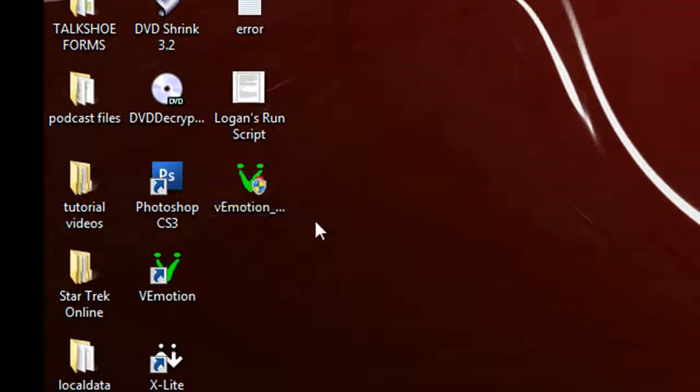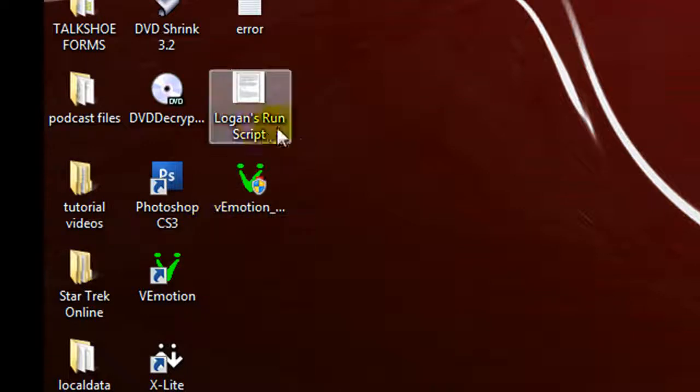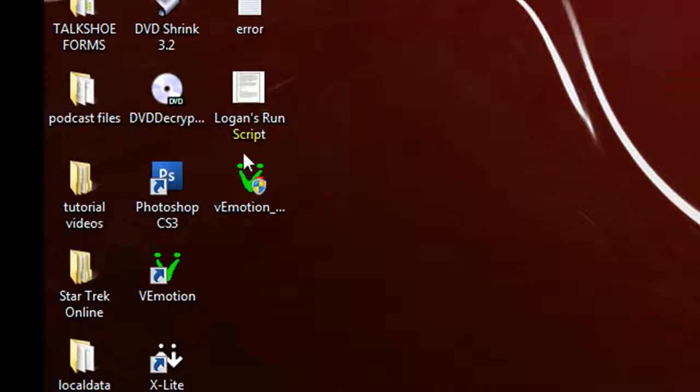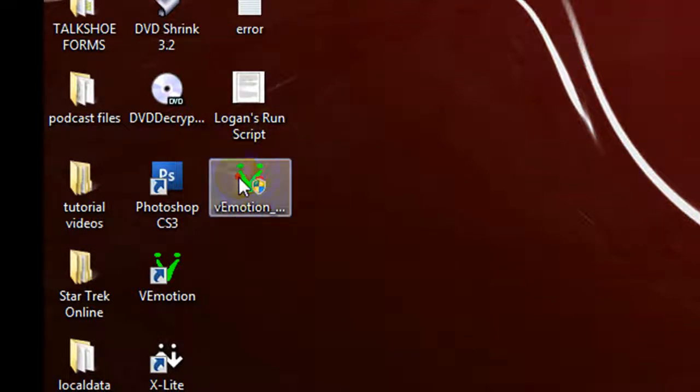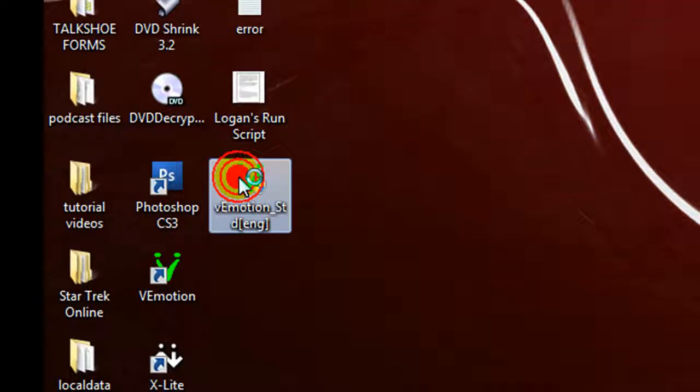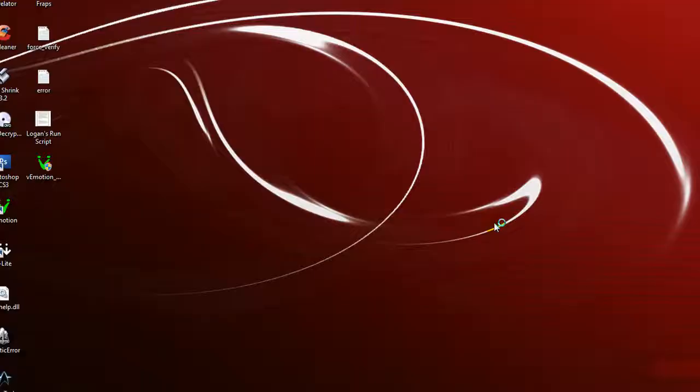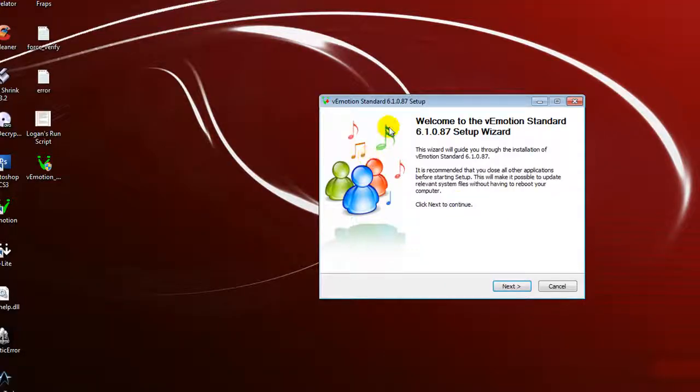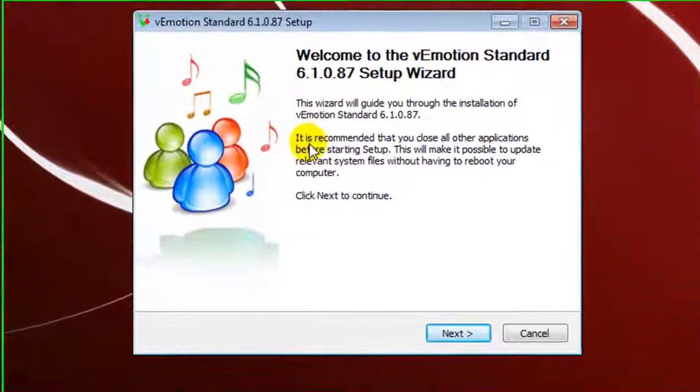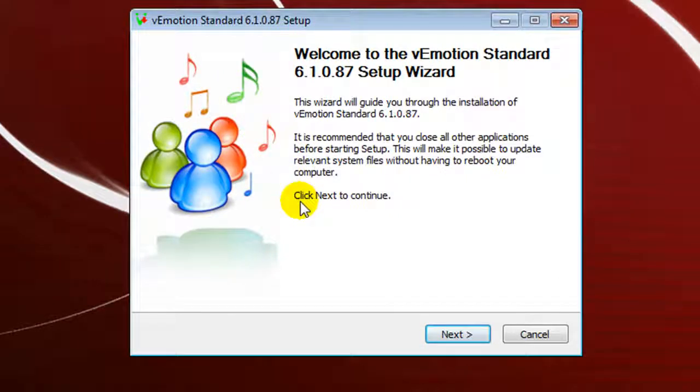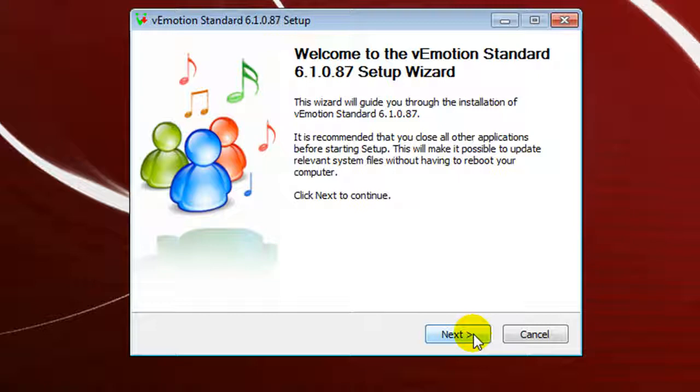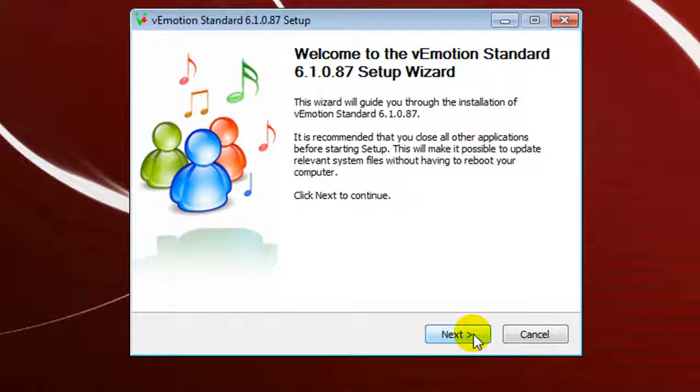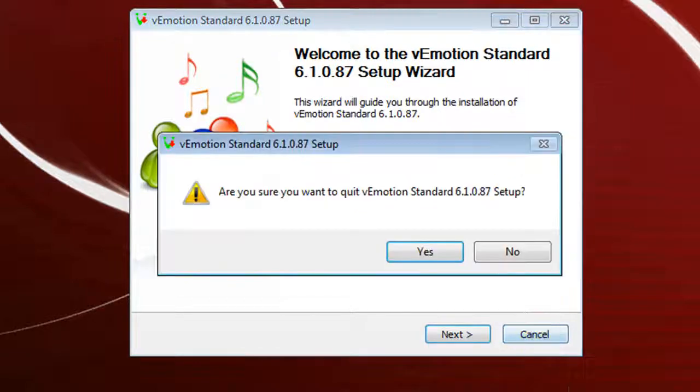This is the installation program right here for ViaMotion. I'm not going to go through the full process. When you go through it, you come up with a user account control. You can go ahead and OK that. Then you have your standard welcome to ViaMotion. It takes you through it step by step. It's very easy to do. In under five minutes, you should be up and running with ViaMotion.